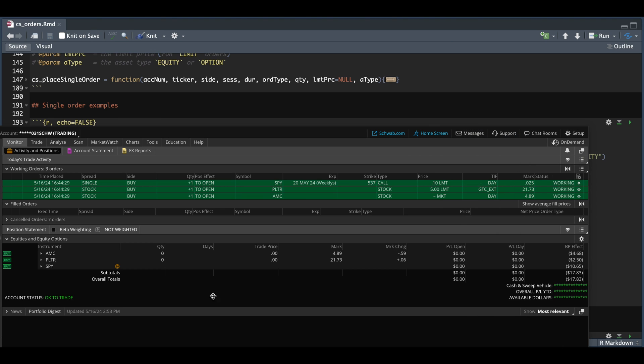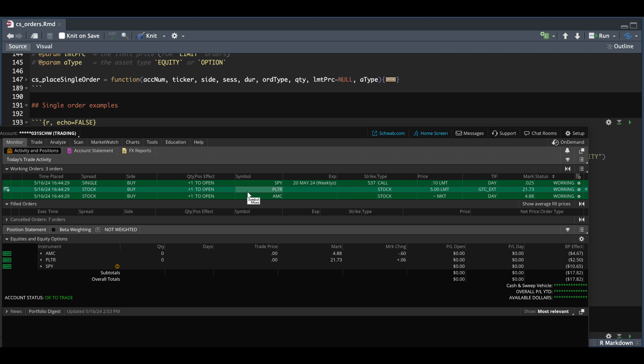We can see all of our orders, which have working status. We see our first order of buying one share of AMC at the market price. We see our Palantir order of buying one share at $5. The time and force is good till canceled and extended.